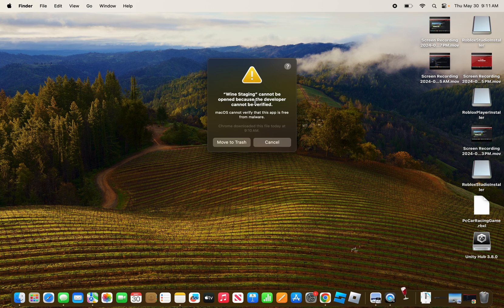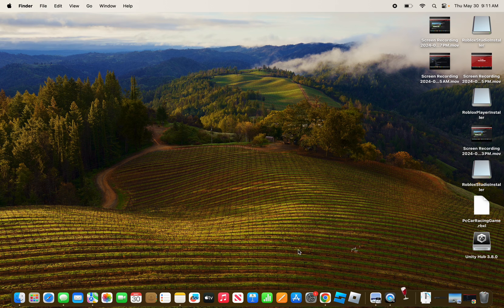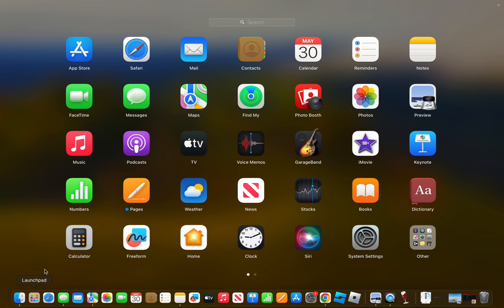If this comes up saying Wine cannot be opened because the developer cannot be verified, that's normal. Press cancel and then what you want to do is go back and look for it again.